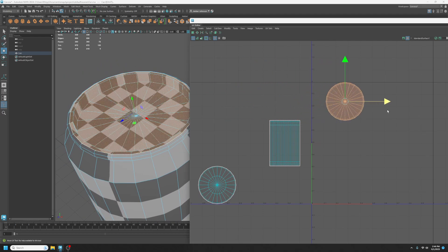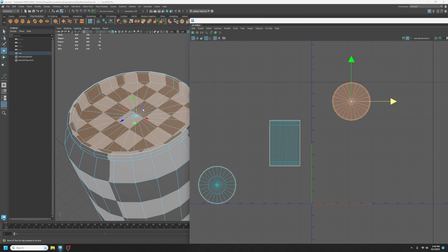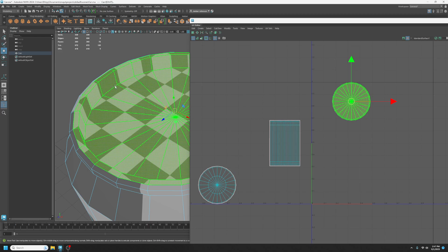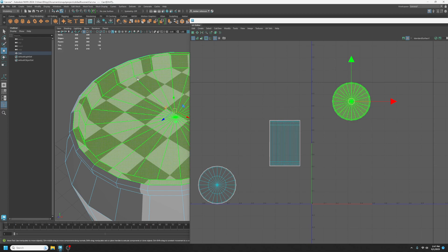We do have some stretching going on on the sides, and there are two approaches to think about with how we unwrap this. Is it important to keep a consistent material between the top and this ridge right here — does this need to be seamless? Or can there be a seam here — a possibly visible differentiation between those two? Let's approach them as needing to be seamless first, and then we'll look at what to do if a seam is okay.